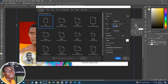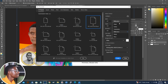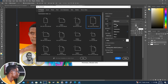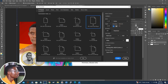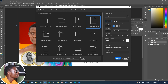First of all, Control plus N to open a new document. If you want to open a new document, you can change it from millimeters to inches. You can set it to 15 by 19 inches.